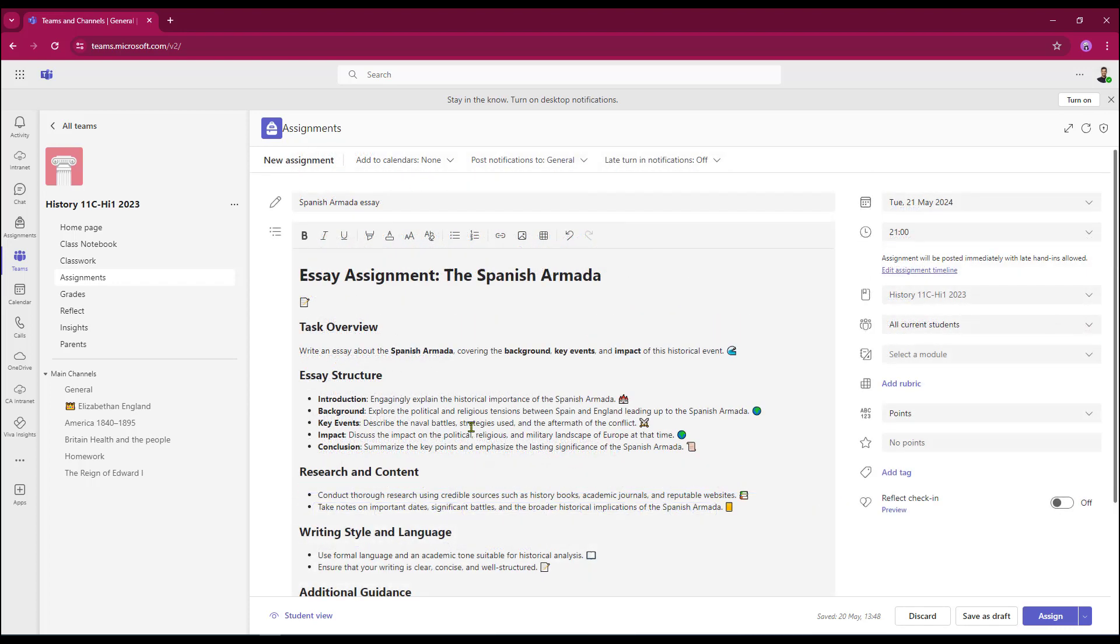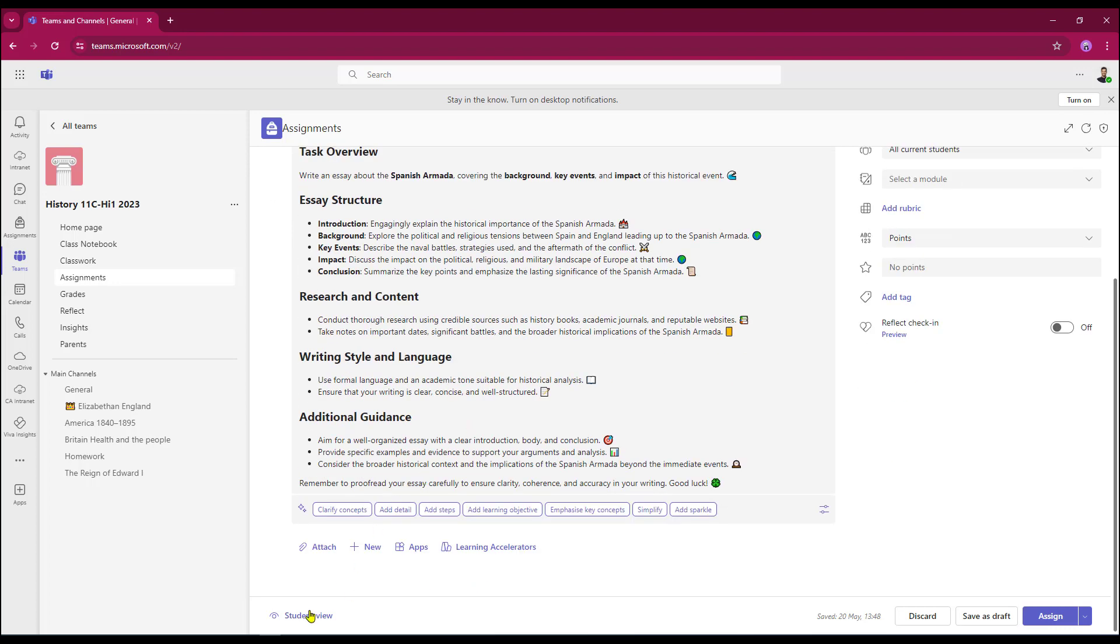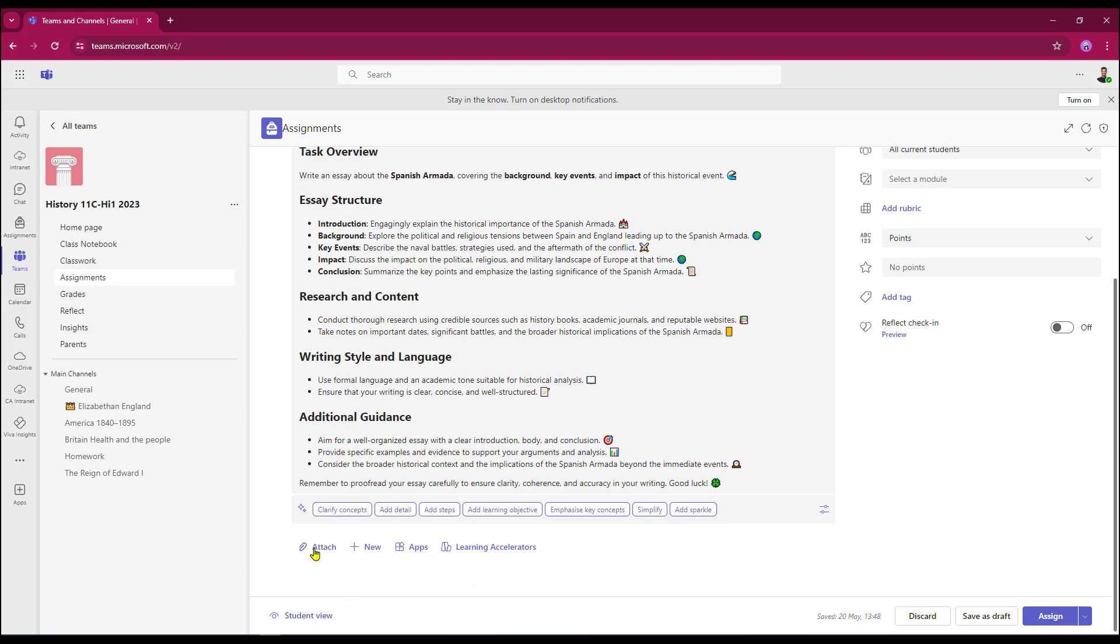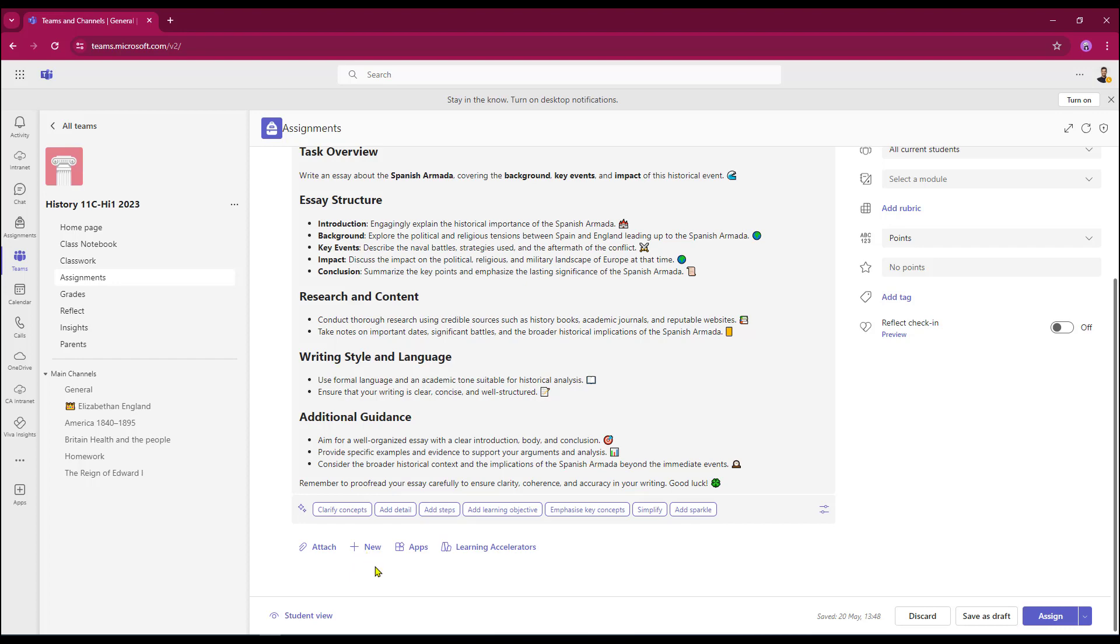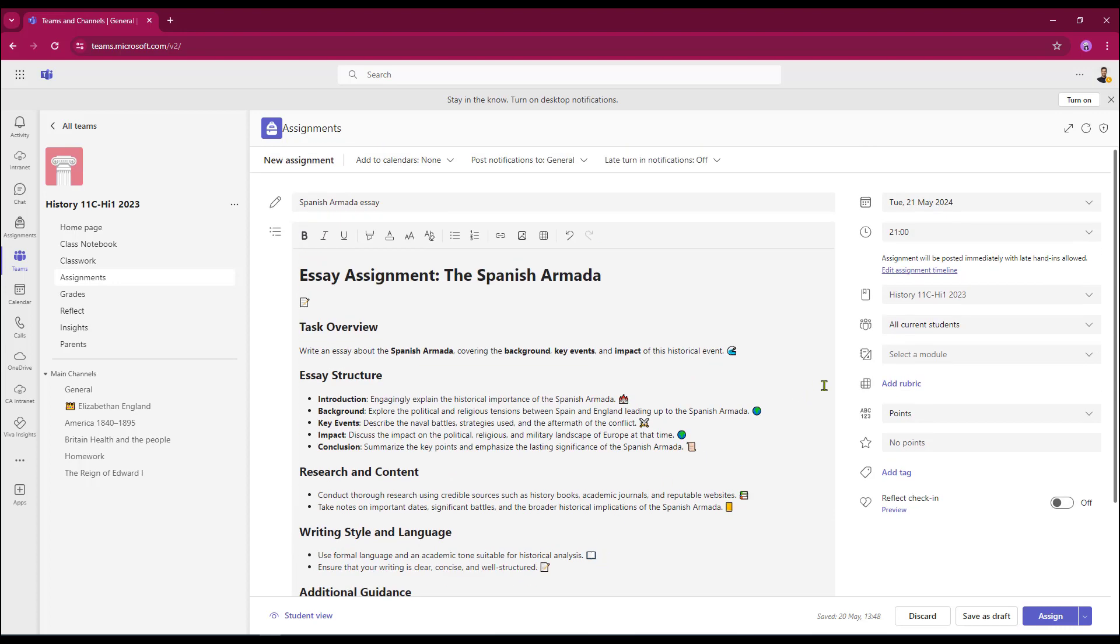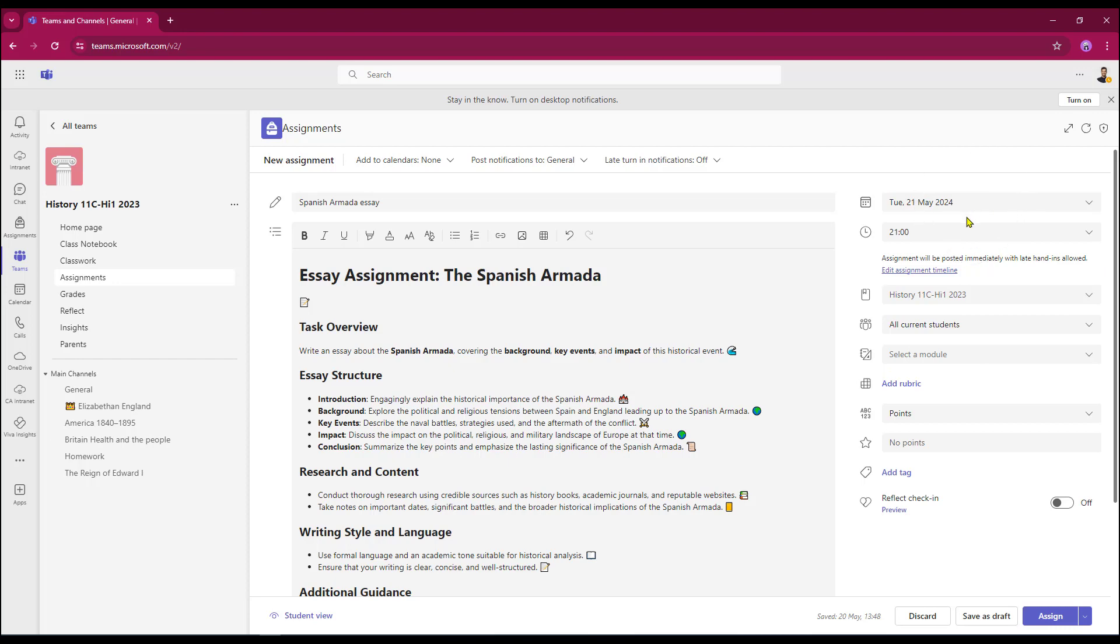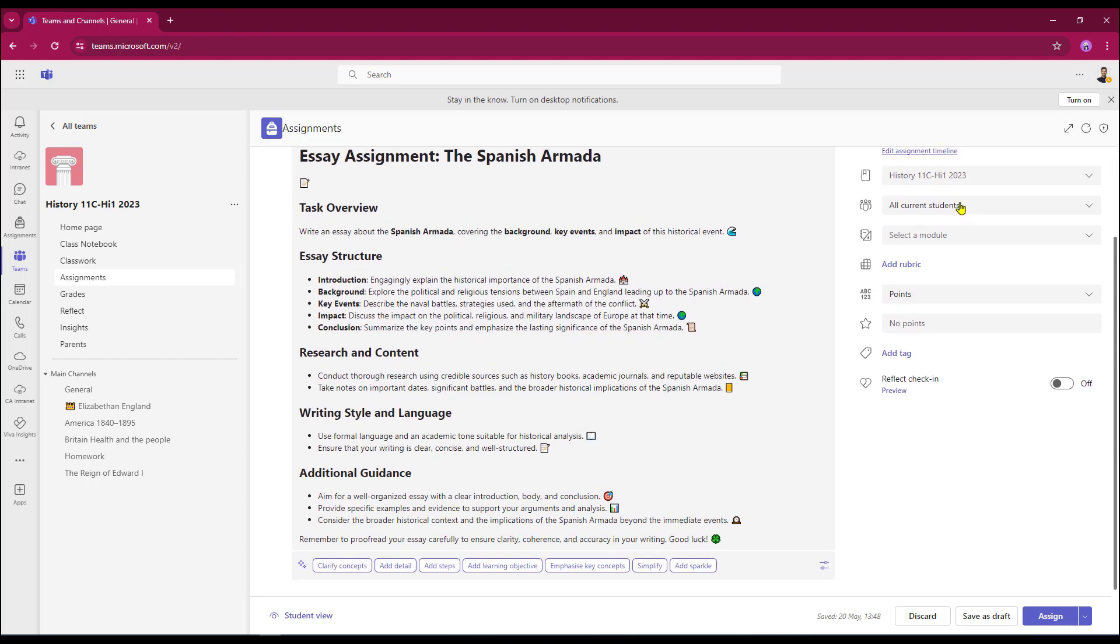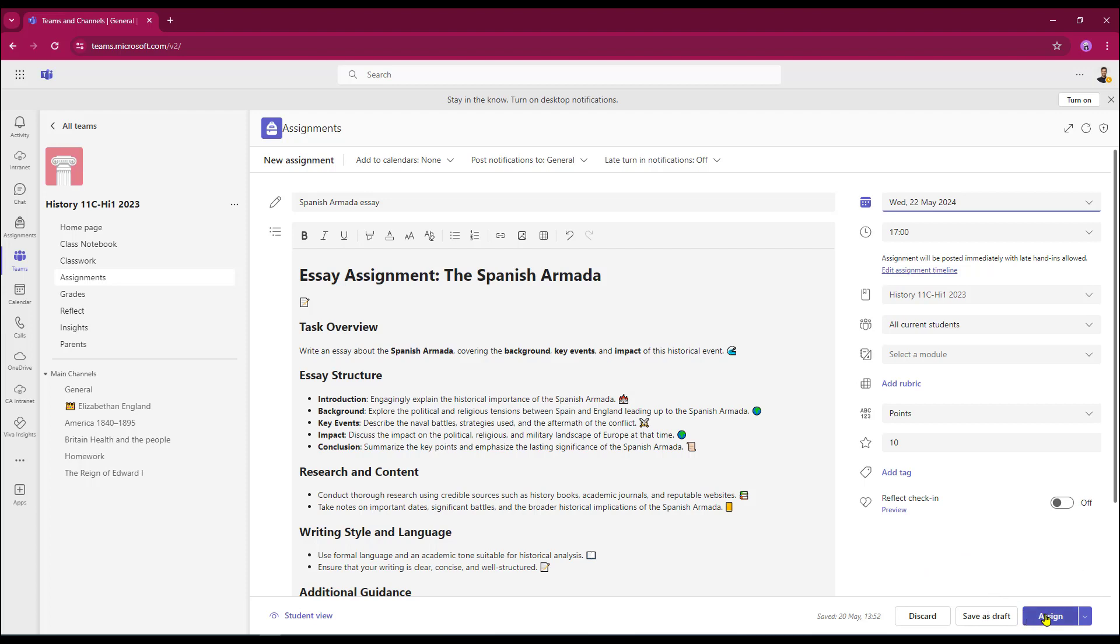Now that I've got my AI generated instructions, I can still attach additional resource or create fresh resource or add an app. And then all I need to do over on the right hand side here is still add turning dates, my grading requirements and a tag if required. And when all that's done, all I need to do then is click assign.